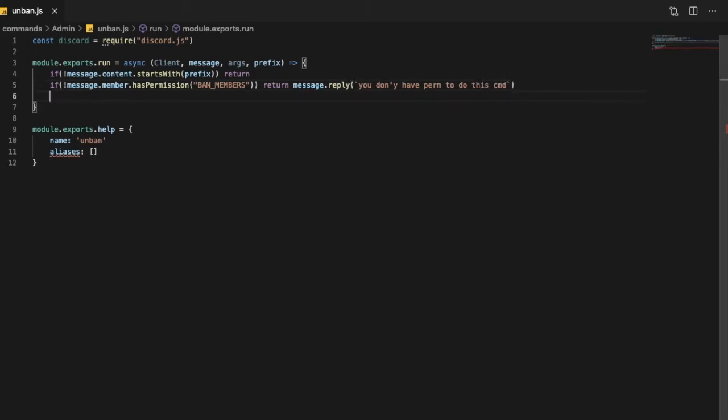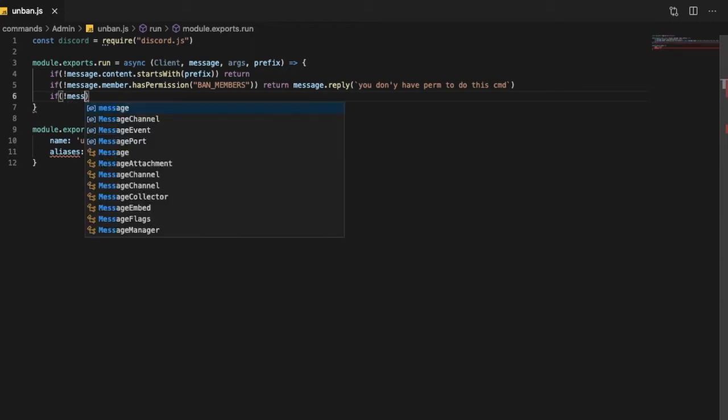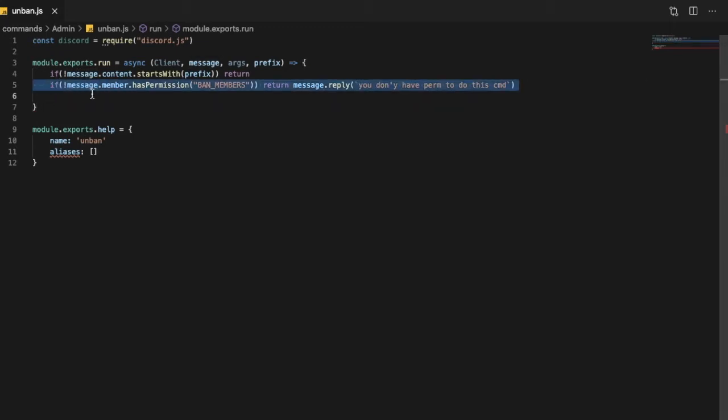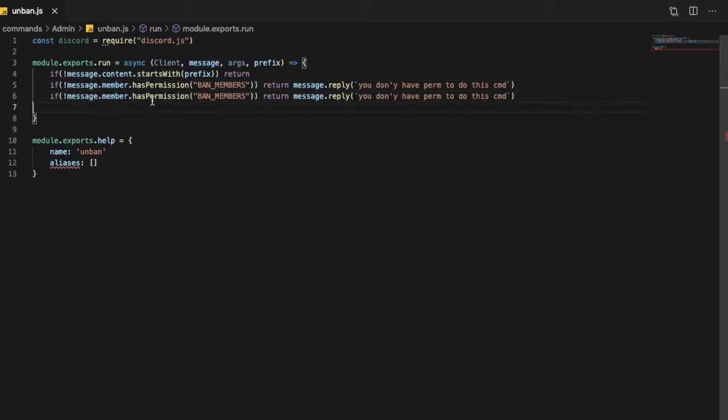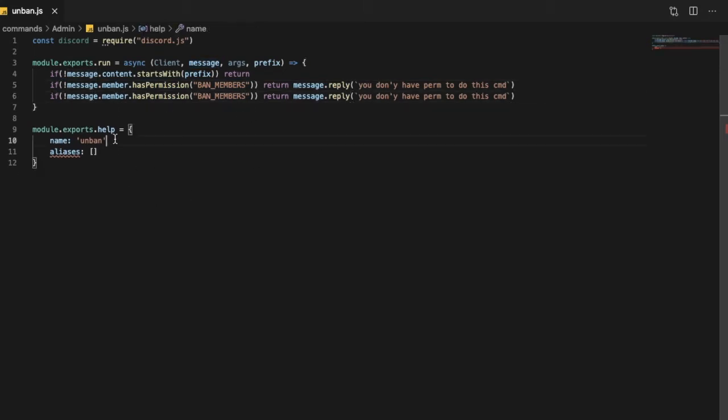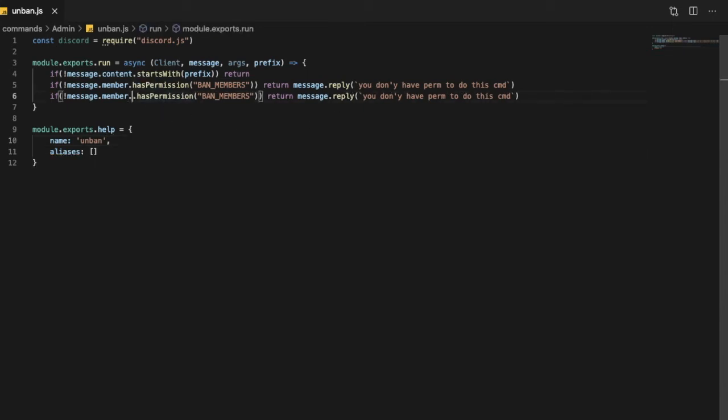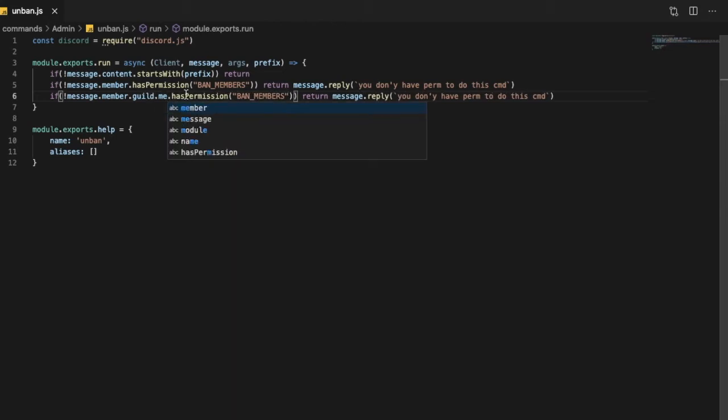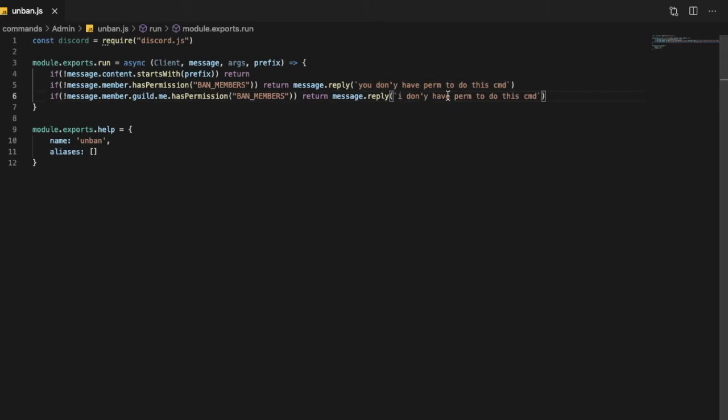Okay and then, well, make sure that the bot has permissions. So if member.guild.me, here, I don't have permission to do this.